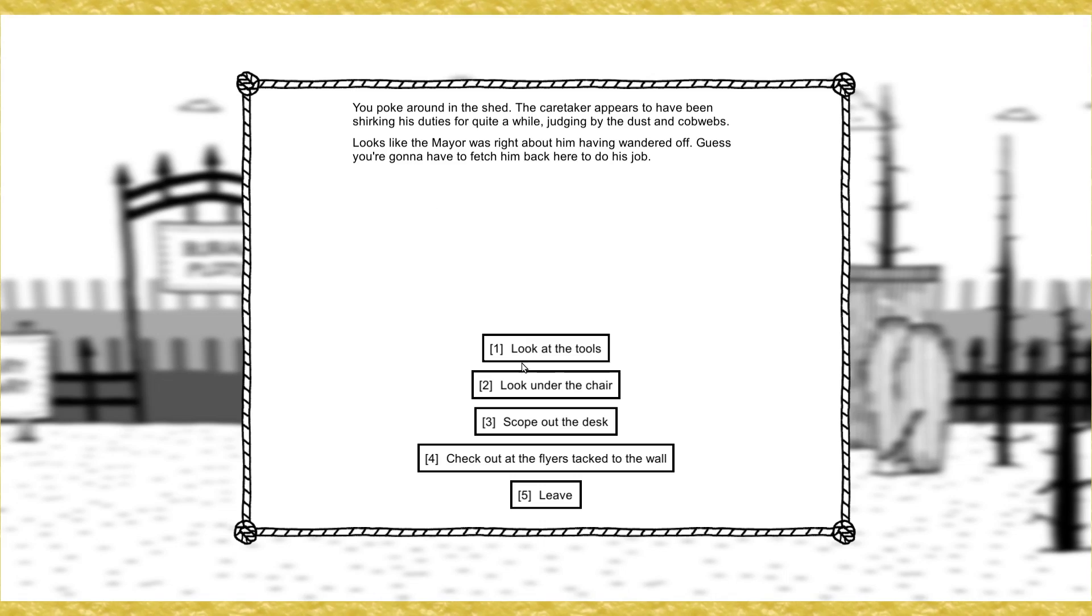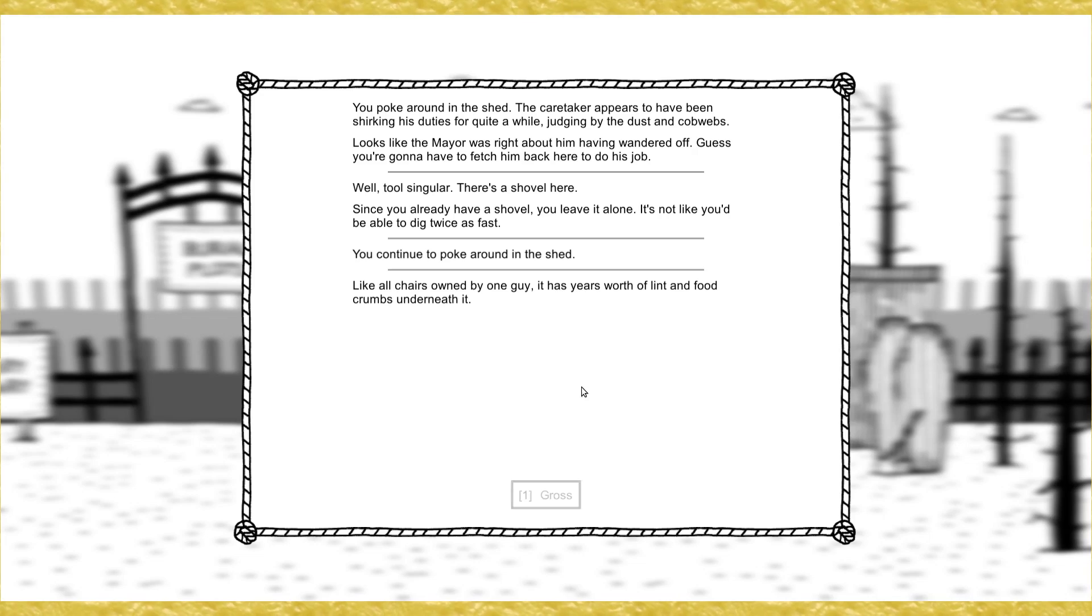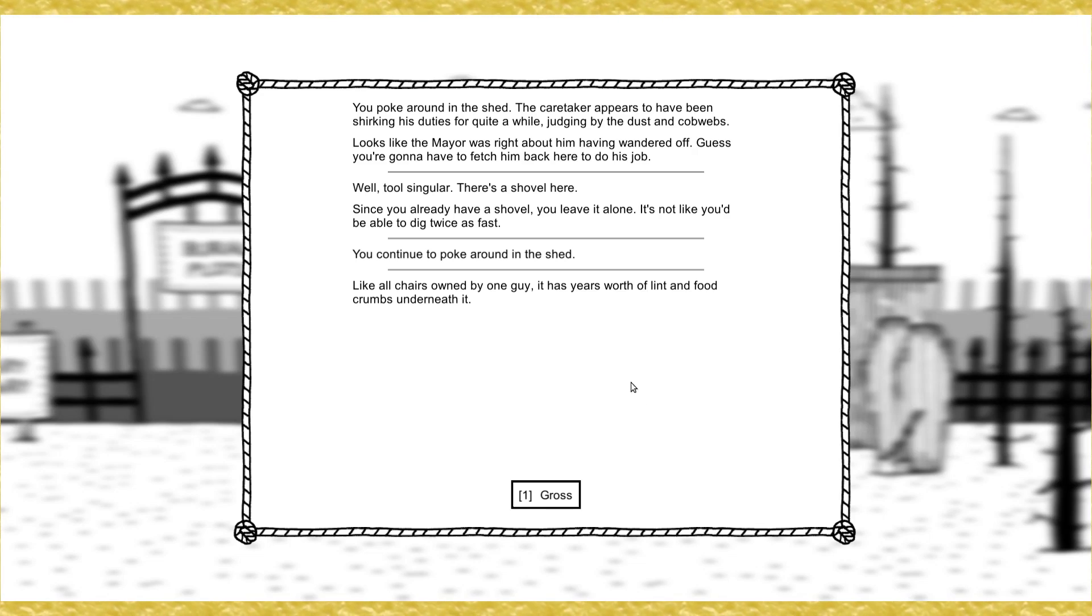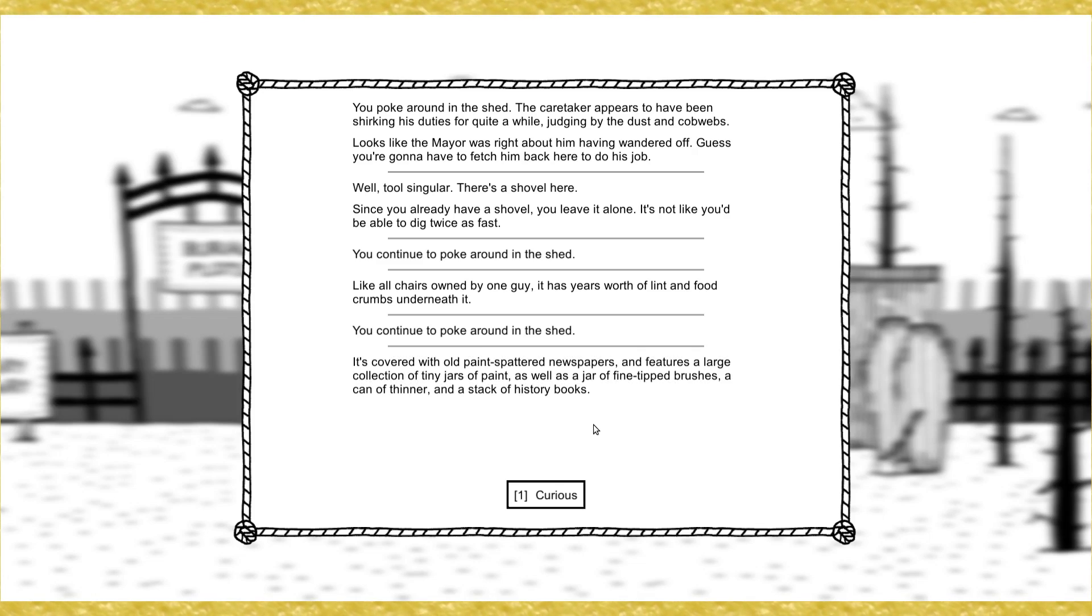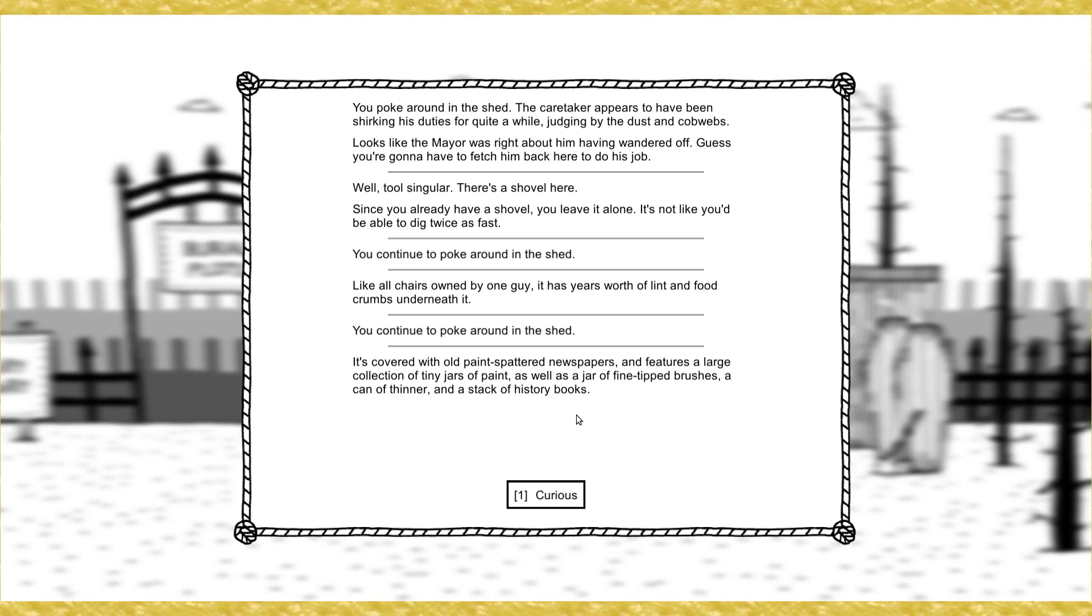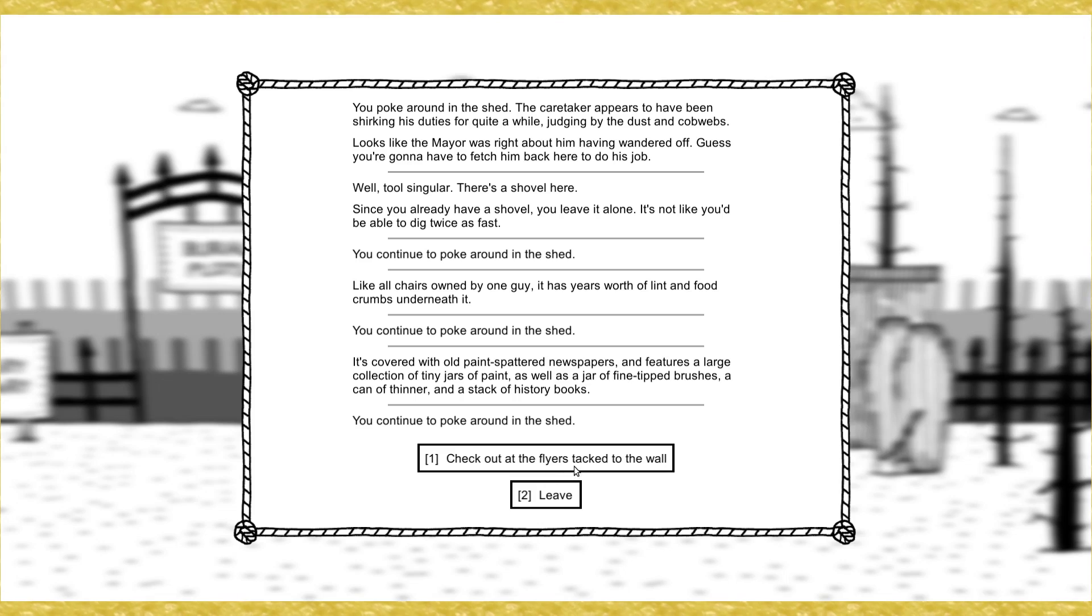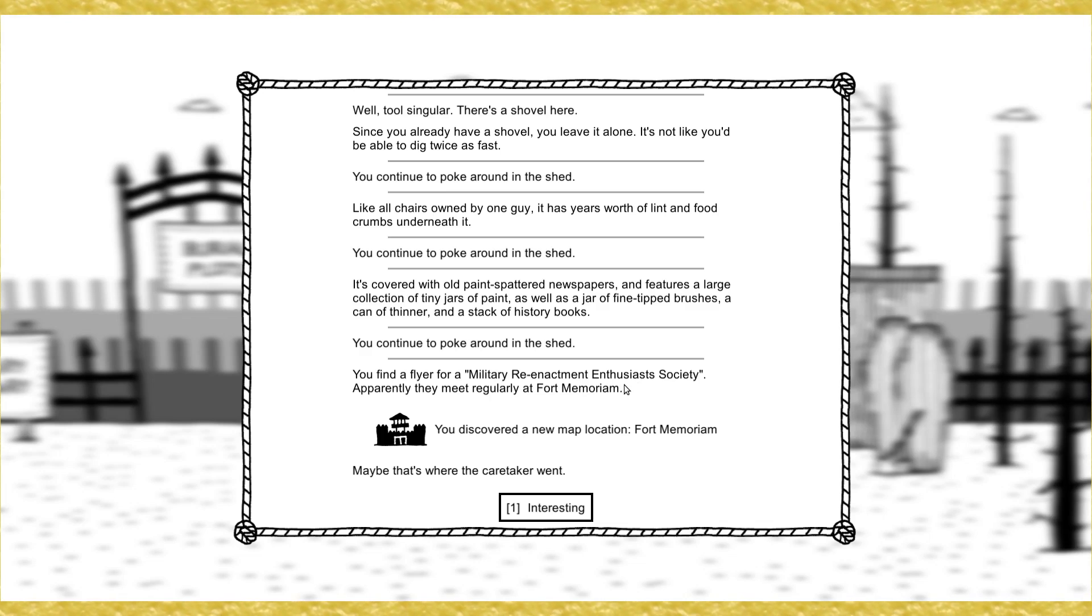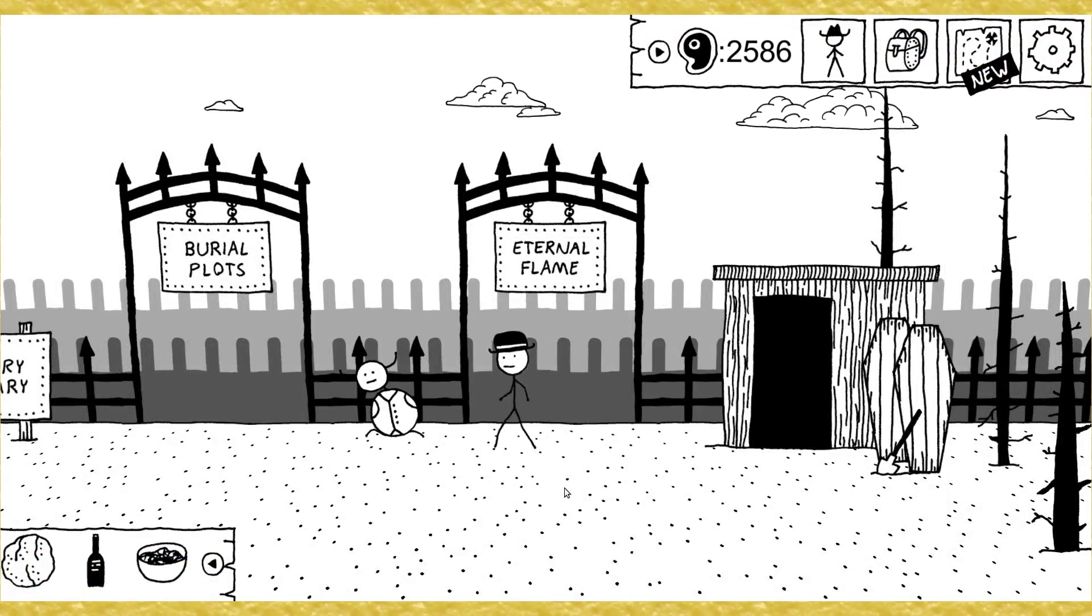Hello, I'd like to go up. Do I gotta use arrow keys for that? Military cemetery. Let's go. Alexandria ranch. Okay, keep heading to the cemetery. We'll deal with the ranch later. Furrier plots. Eternal flame. Shovel. Caretaker shanty. You poke around in the shed. The caretaker appears to have been shirking his duties for quite a while, judging by the dust and cobwebs. Looks like the mayor was right about him having wandered off. Guess you're gonna have to fetch him back here to do his job.